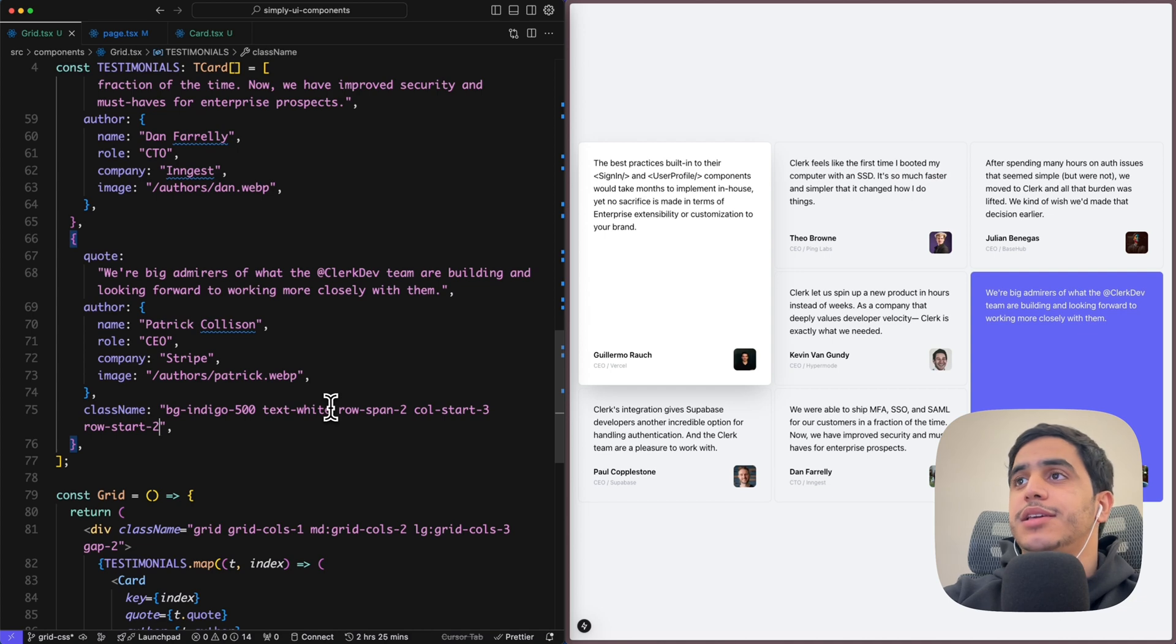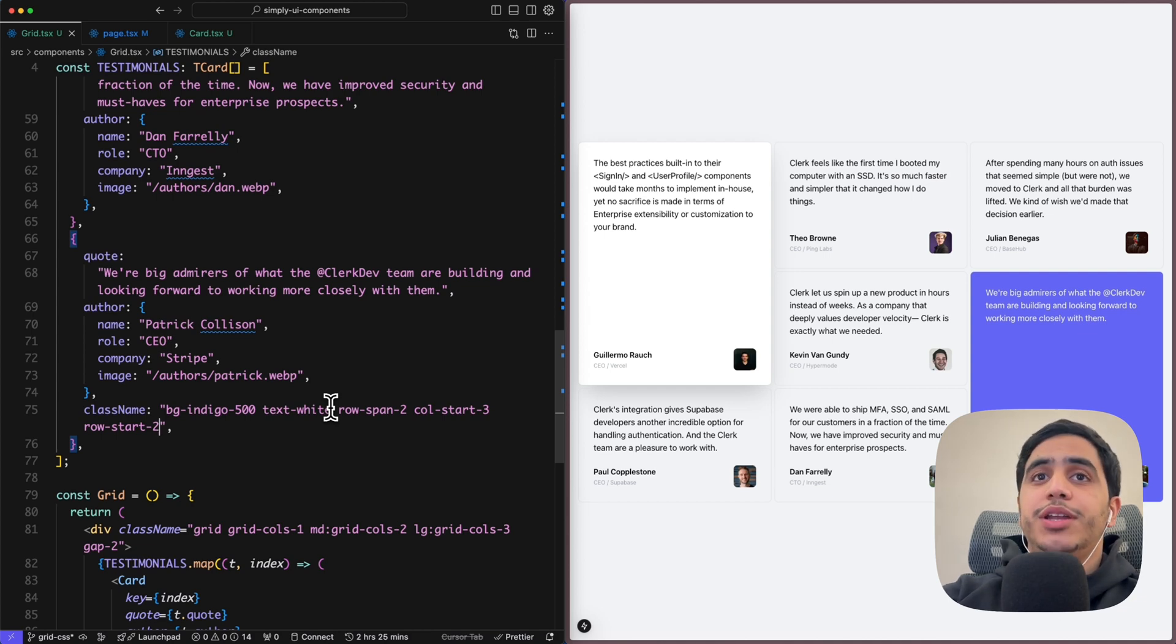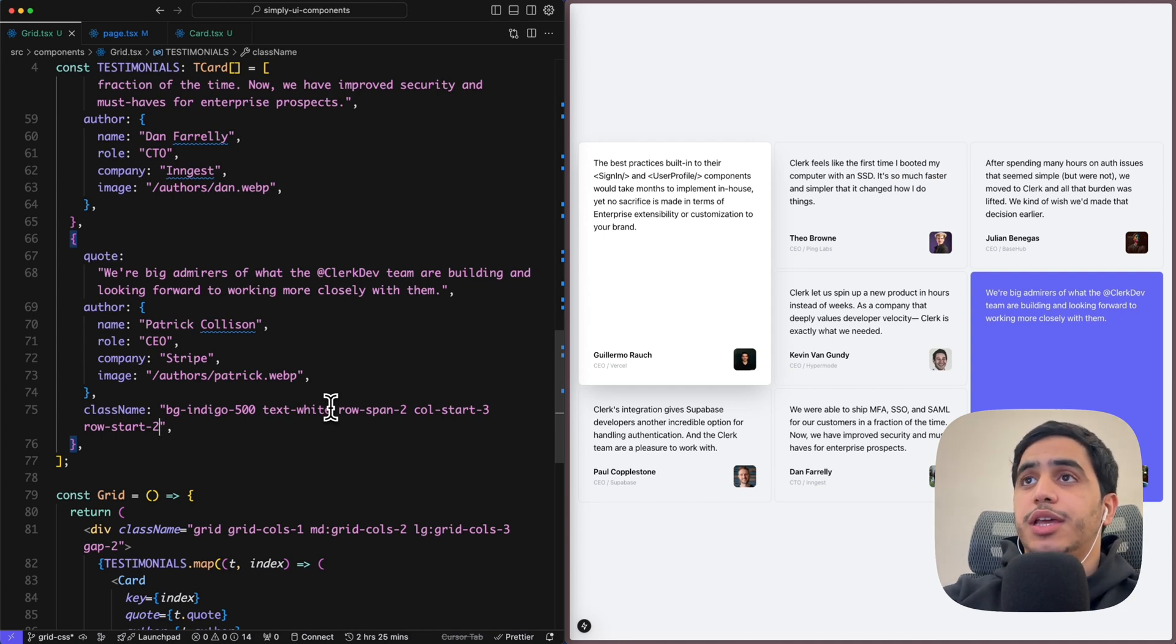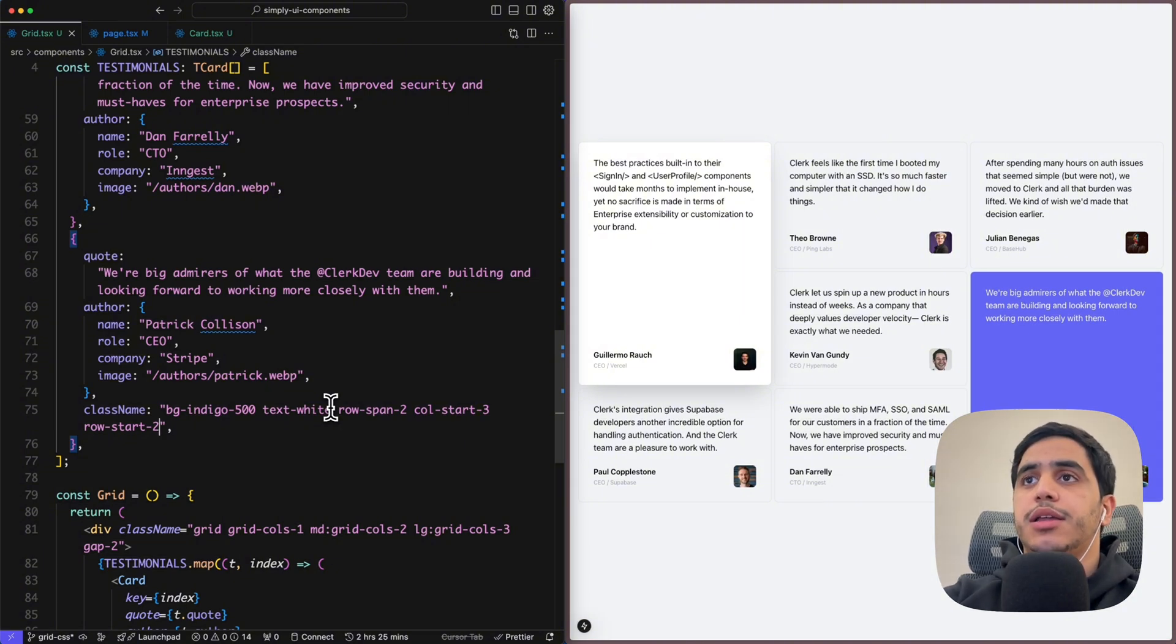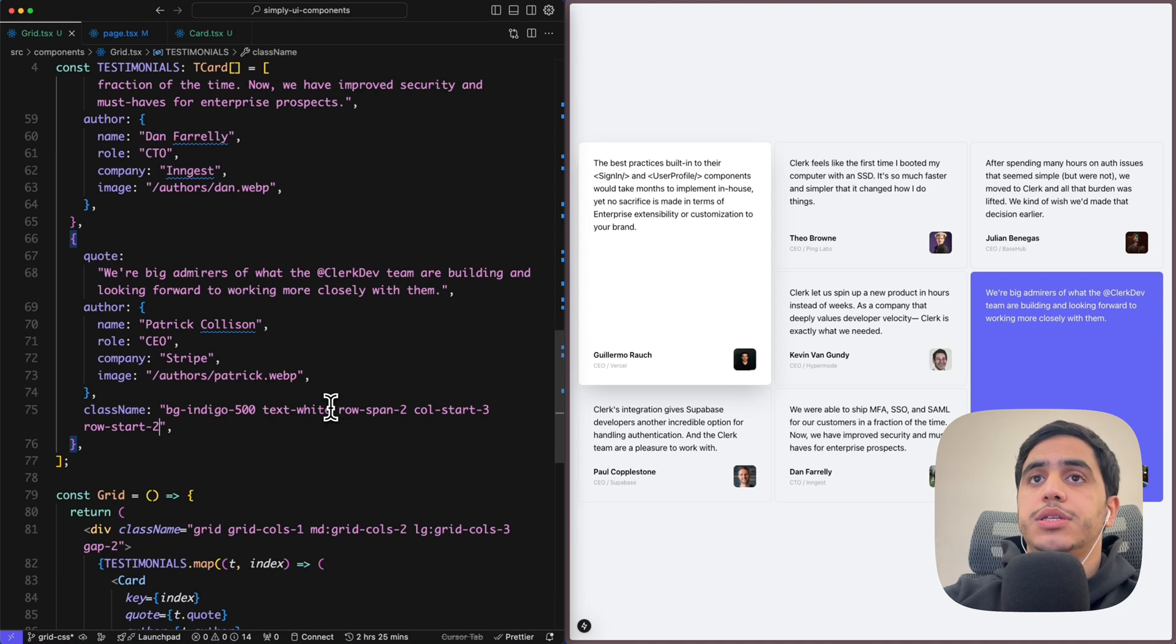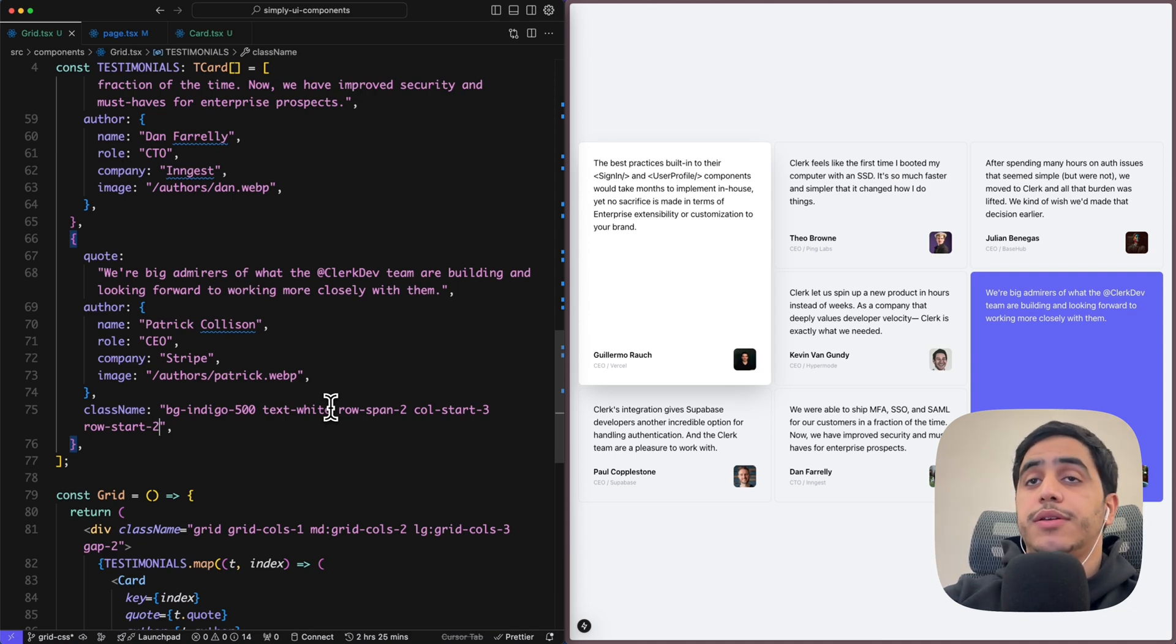So as you can see, it's pretty simple to build custom layouts using Grid. You only need to understand how it really works, understand how we can span through rows, through columns, and also the positioning, which is really simple.